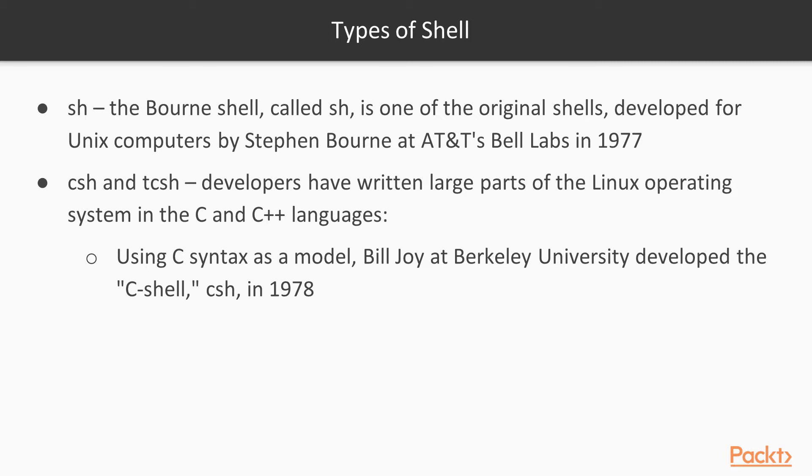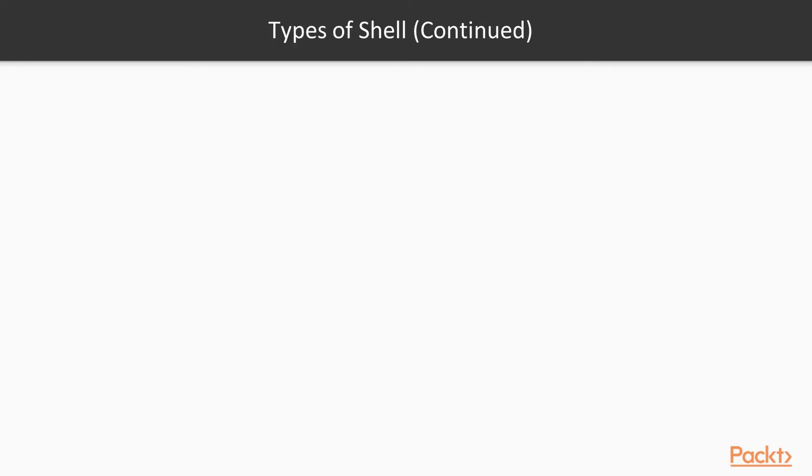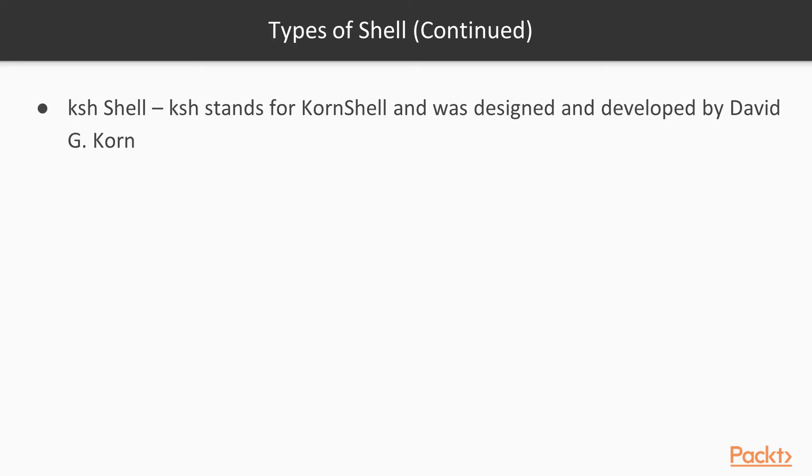And the ksh shell stands for Korn shell and was designed and developed by David G. Korn. It is a complete, powerful, high-level programming language and also an interactive command language, just like many other Unix and GNU Linux shells.